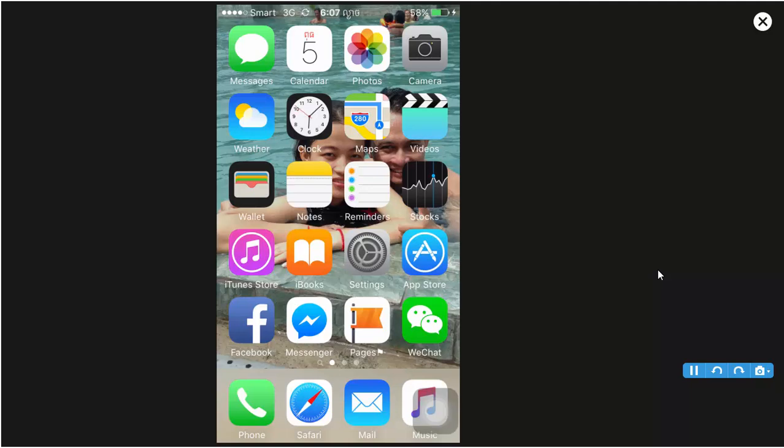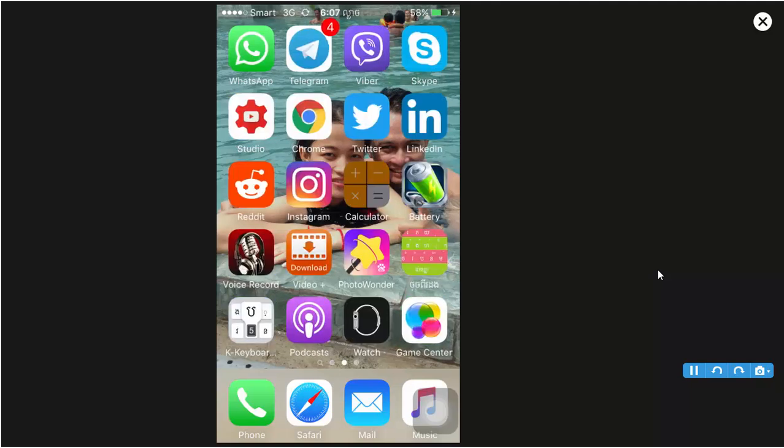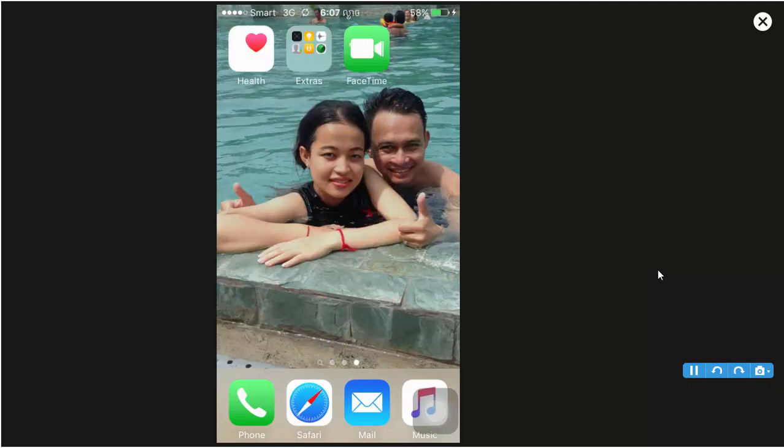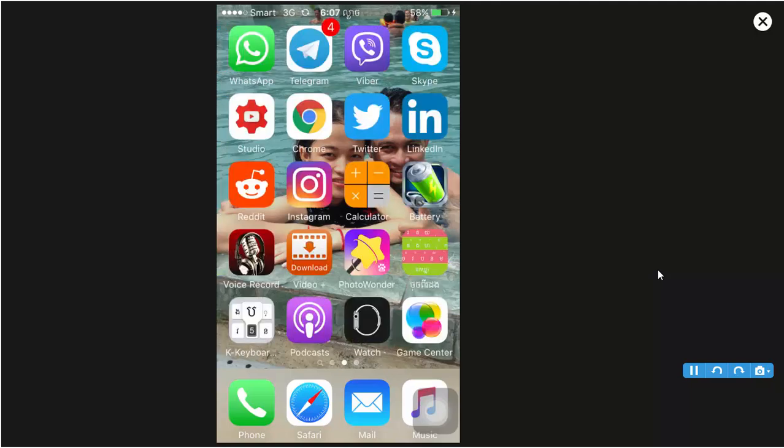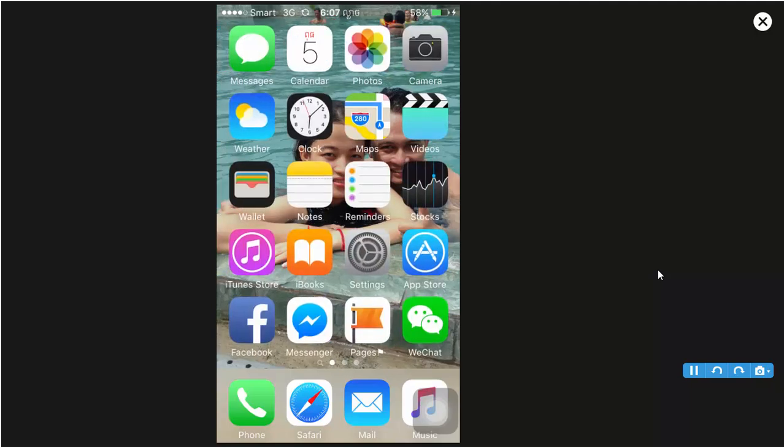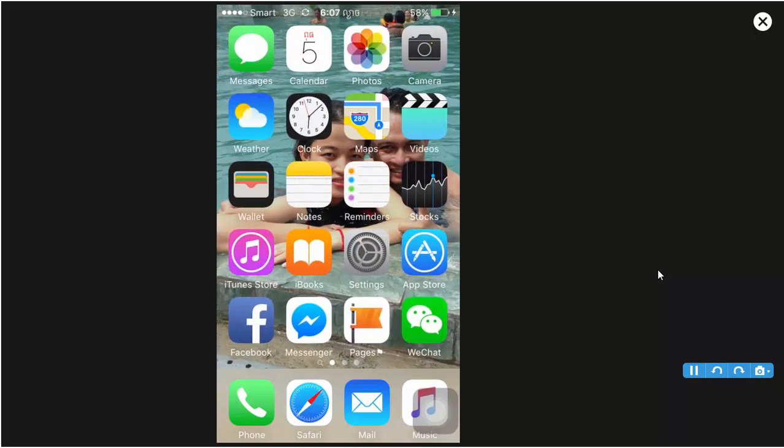So you can hide FaceTime and other apps on the screen. So now let's start.